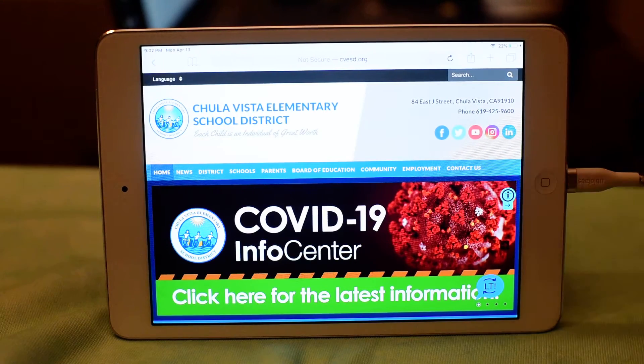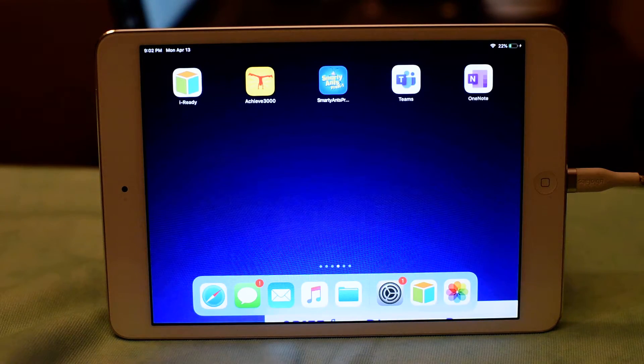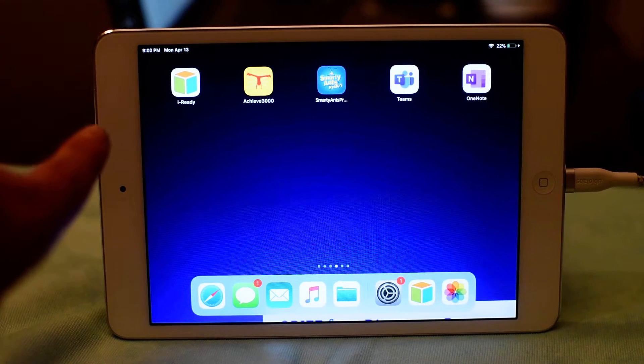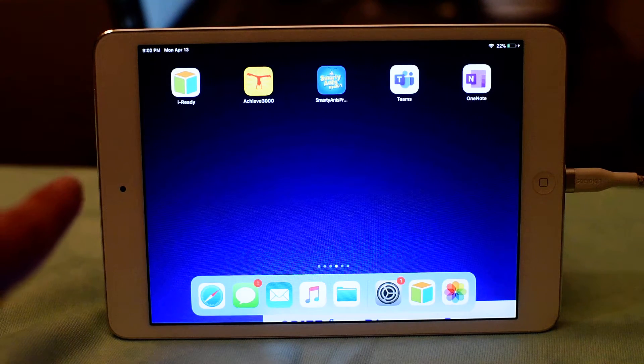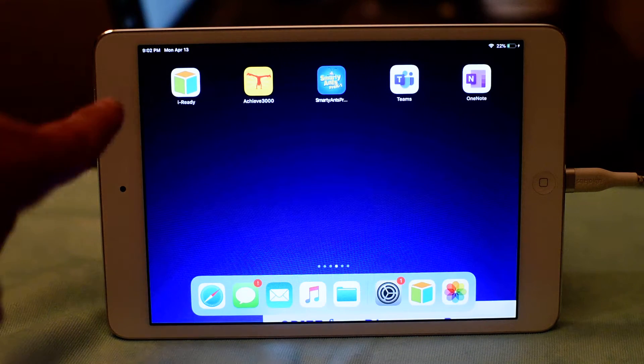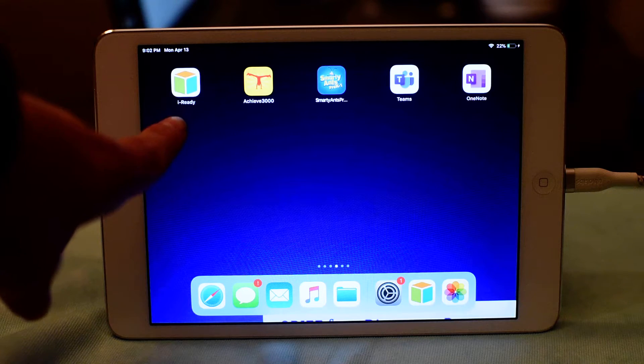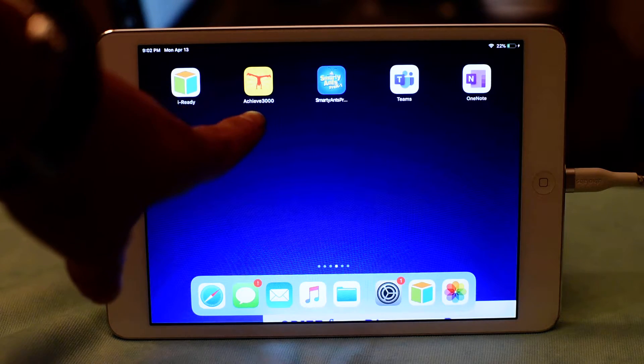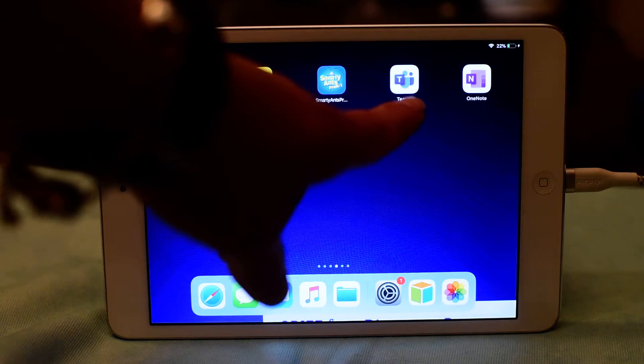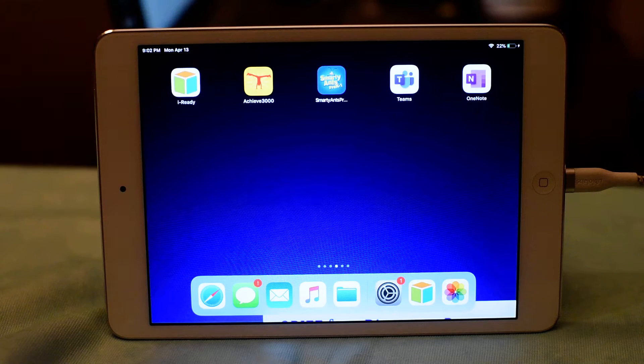So first of all, I'm going to show you that I previously downloaded some student applications that we use at CVESD. Some examples are iReady, Achieve3000, Smarty Ants, Teams, and OneNote.